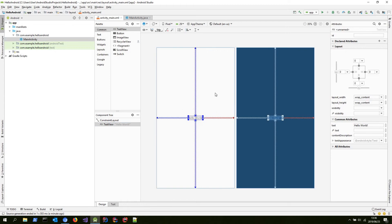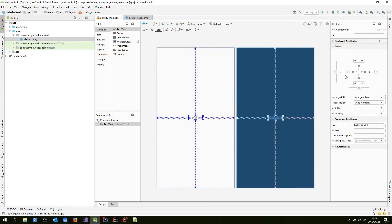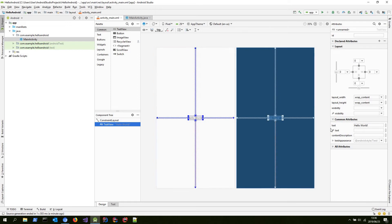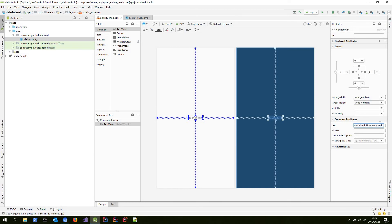Before we install it and get it all going, let's just change this text and make it something more unique. You can click on the Hello World — either over here or on the visual box — and you should see on the right some attributes. The text attribute is what we want to change. So here it currently says Hello World; we can make it say Hello Android, how are you doing? And there we go, we can see it's changed.